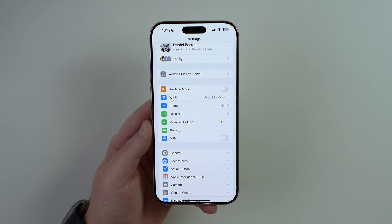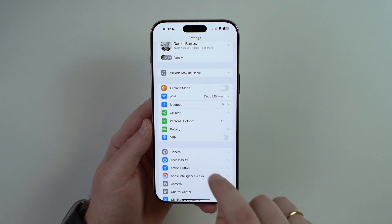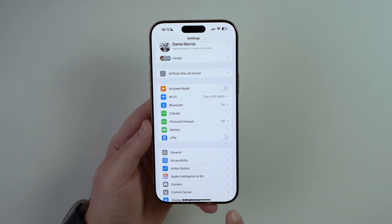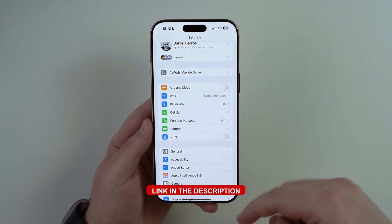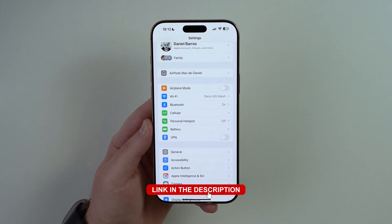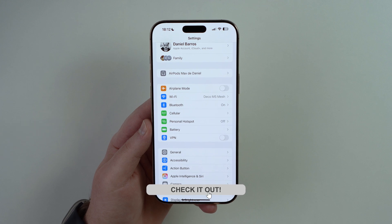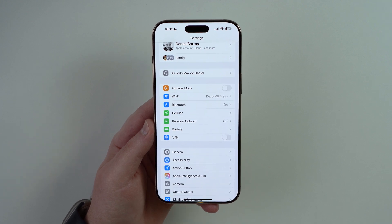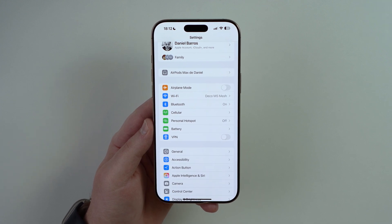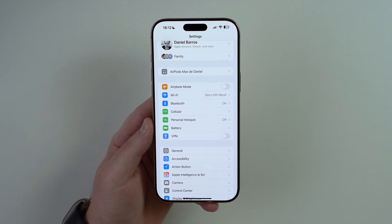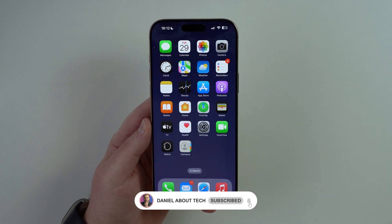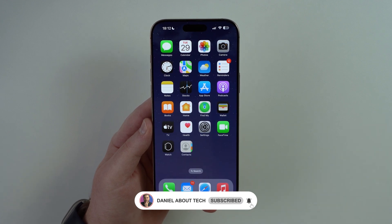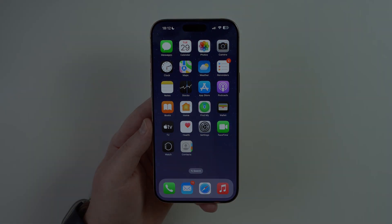Apple Intelligence is way more than just the cleanup tool. If you want to see everything Apple Intelligence can do on your iPhone, tap the link on screen or check the link in the description — I have a full video waiting for you. Thanks for watching and I'll catch you on the next one!